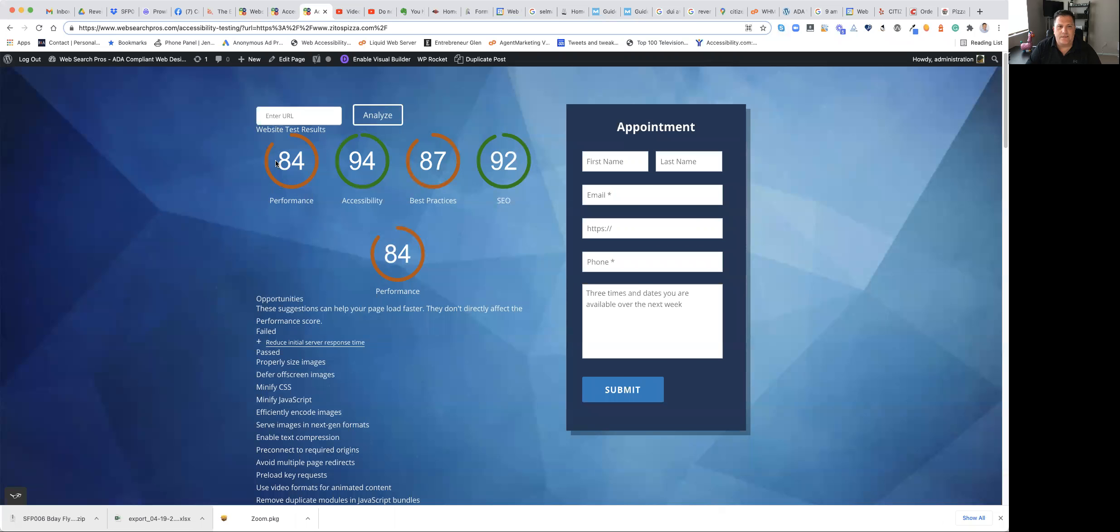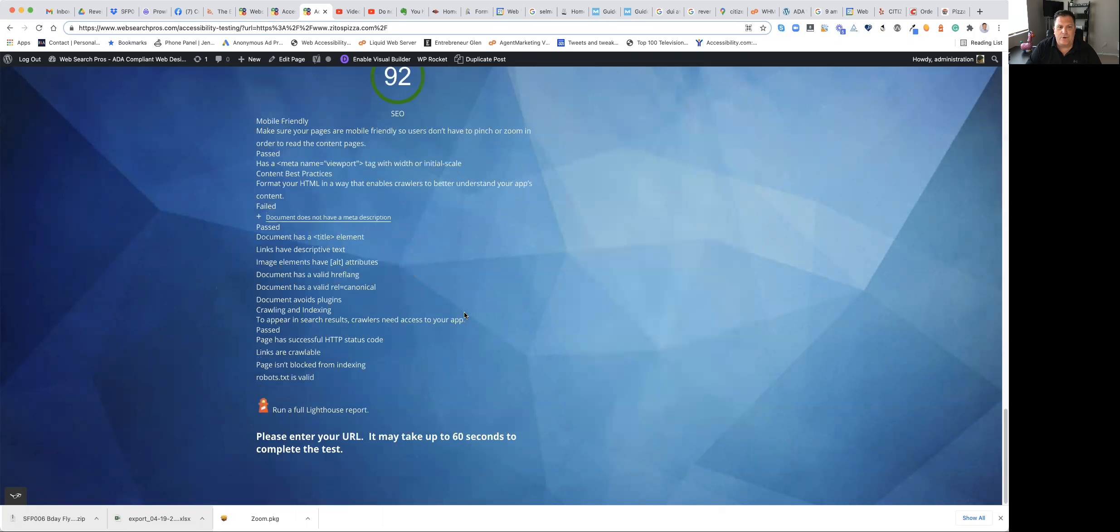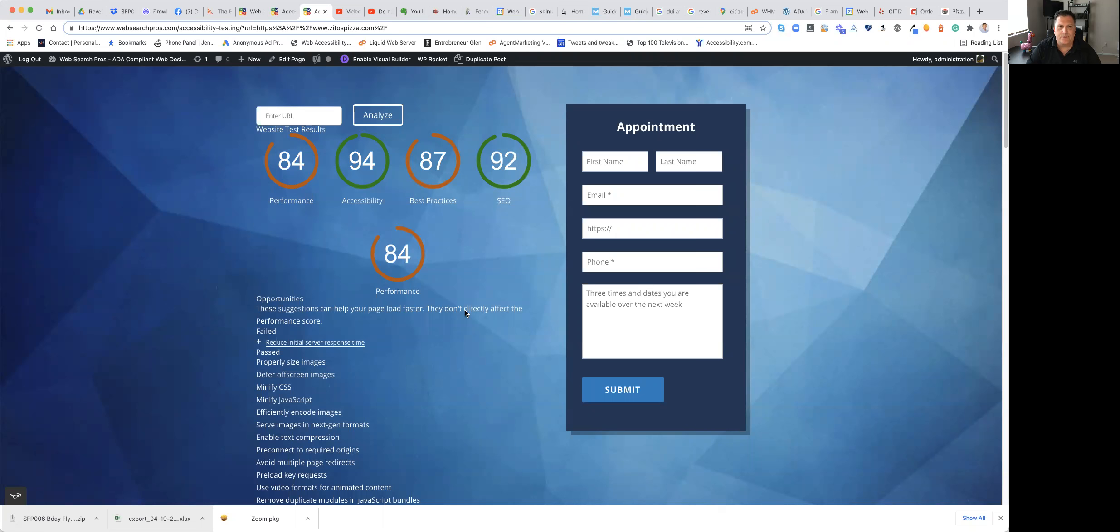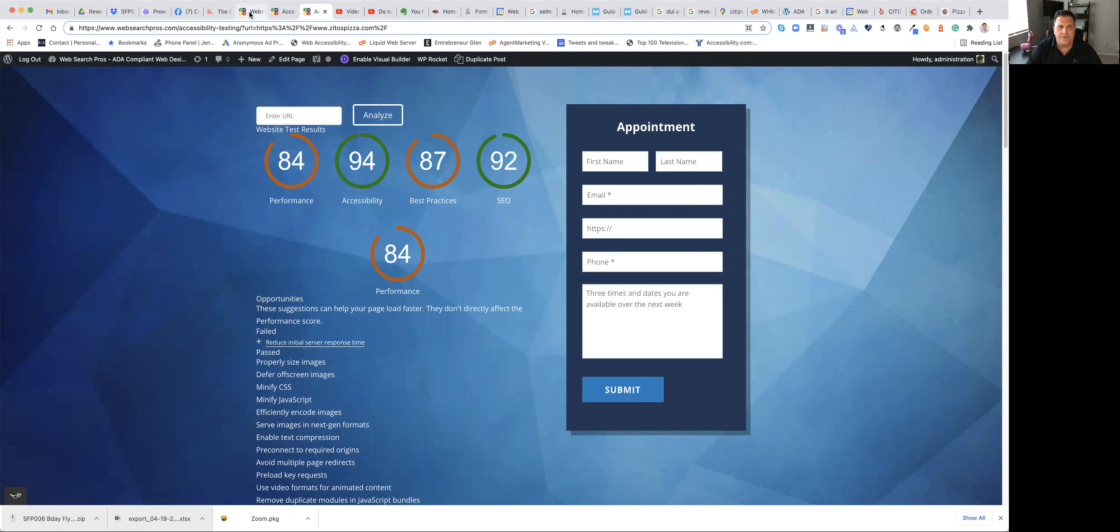So this is a test I just ran that shows for performance or speed, this website gets an 84, for accessibility a 94, best practices 87, SEO 92. And it tells you all different places there's errors here. So let's take a look here.